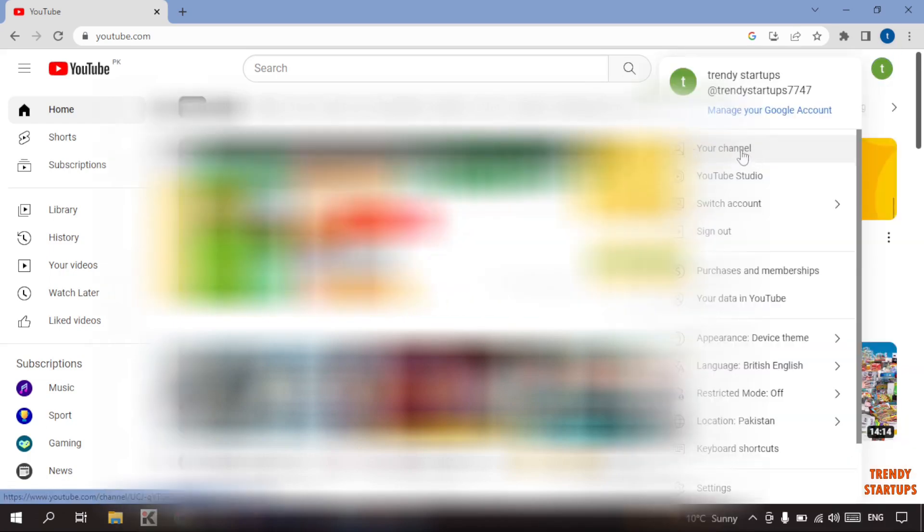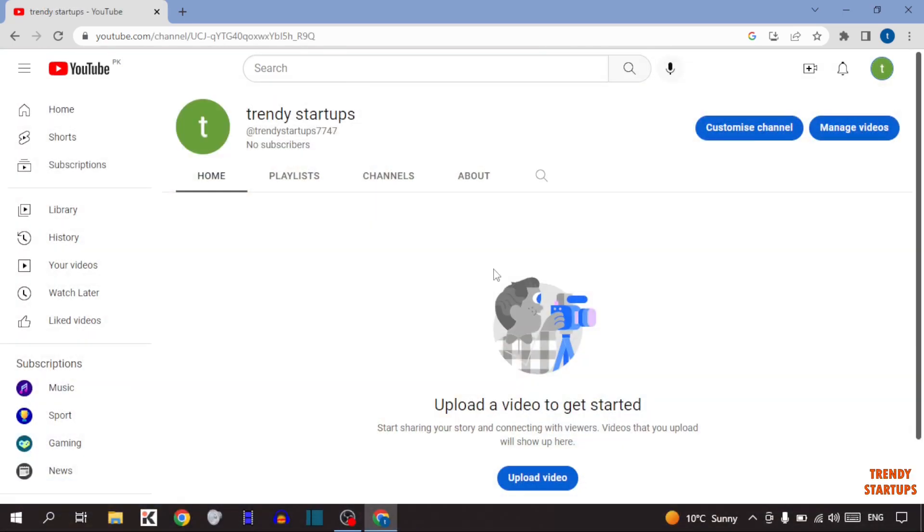To change YouTube handle name, simply you can see account option at the top right corner of the page, so click on it. Now here you can see the option of your channel, so simply click on your channel. In this option you can see the option of customize channel, so simply click on customize channel.